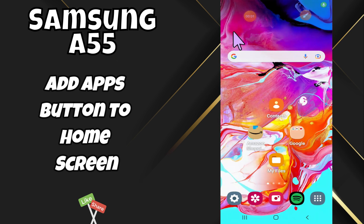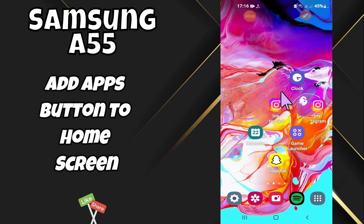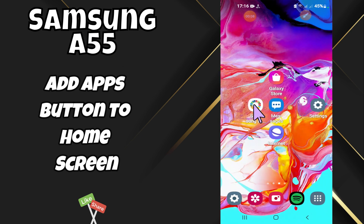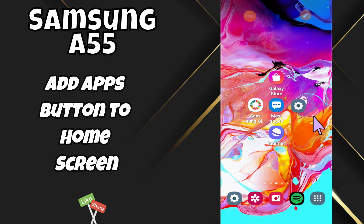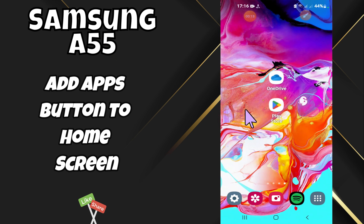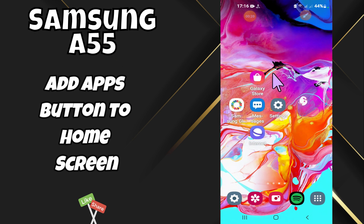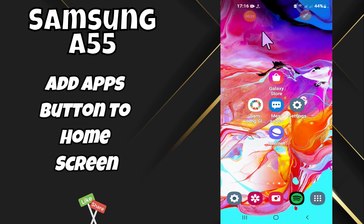Hi everyone, in today's video I'll show you how to add the Apps button to the home screen on your Samsung Galaxy A55. Before we move to the video, if you are new to my channel, don't forget to subscribe and hit the bell icon. Watch the complete video and learn how you can do it. Let's watch the video.